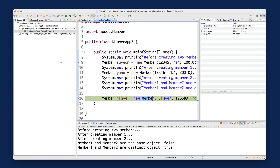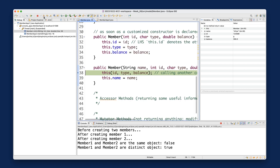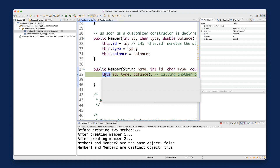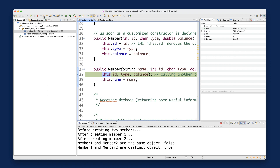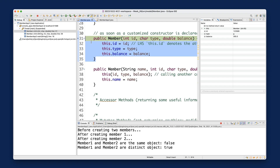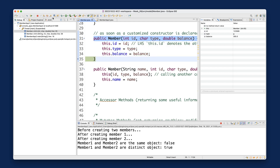Now I step into — you can see the third constructor version is being called. Stepping in again takes us into the helper constructor, which is the version taking integer, character, and double. Stepping in once more goes into that constructor body where id, type, and balance are initialized.